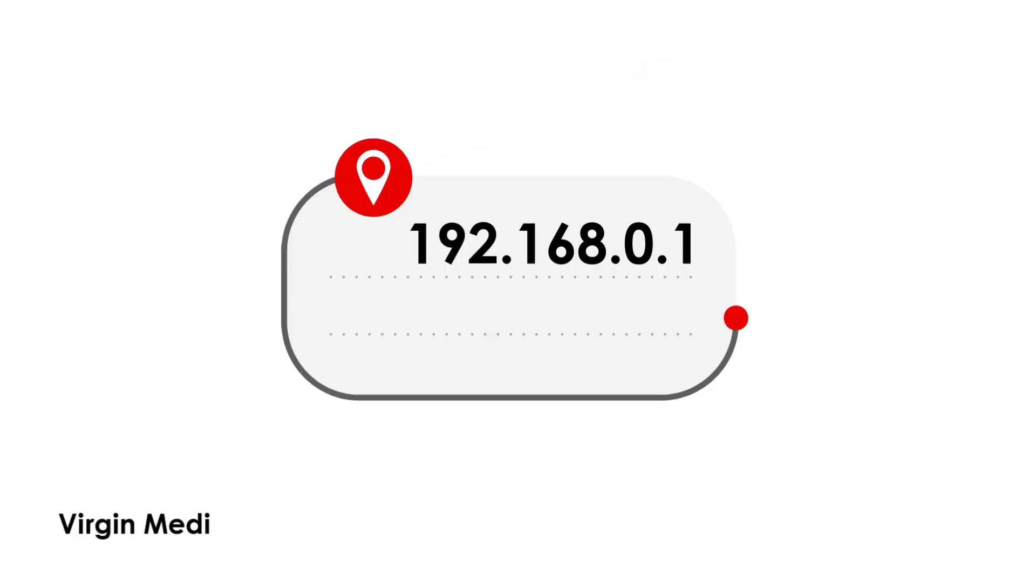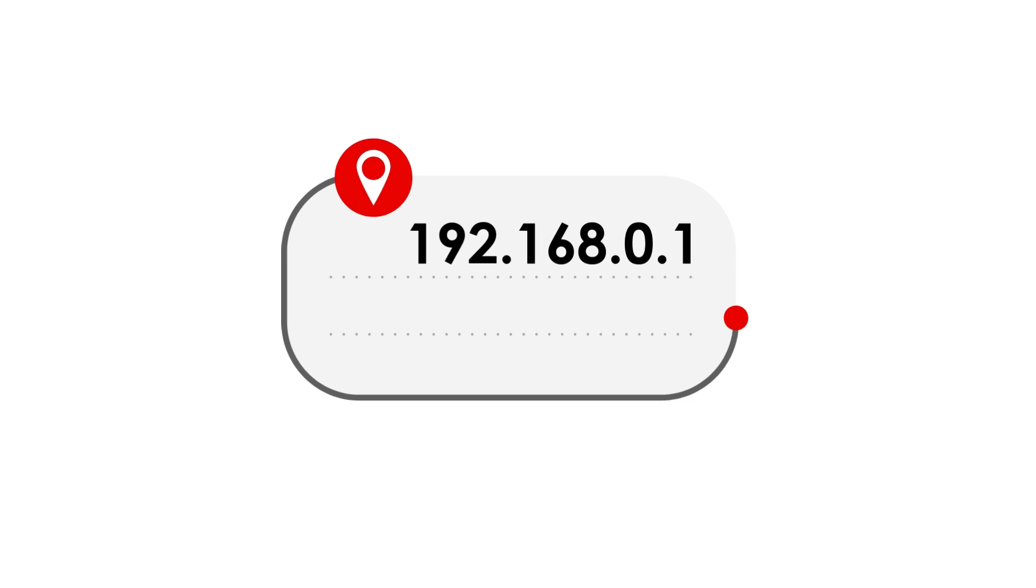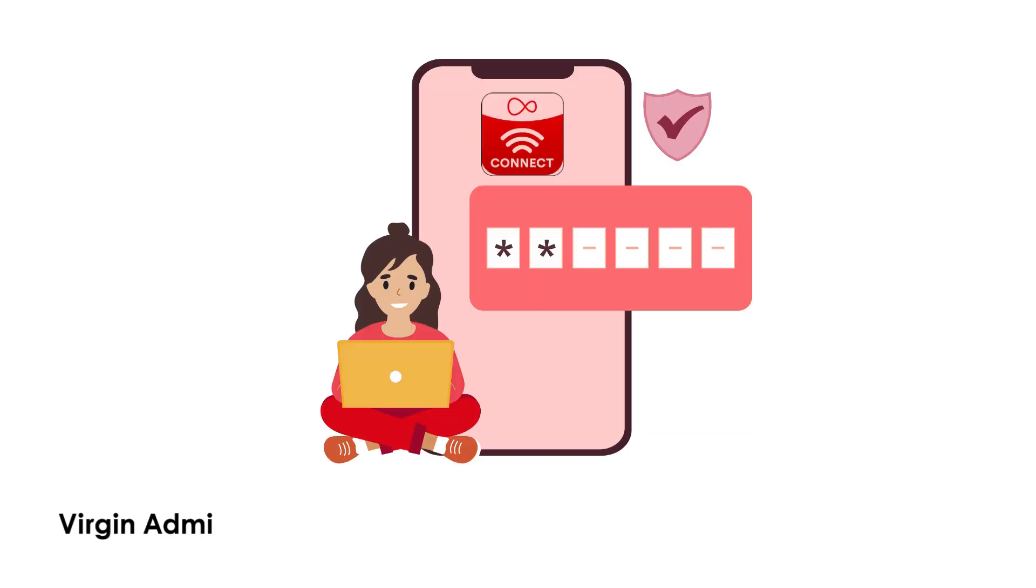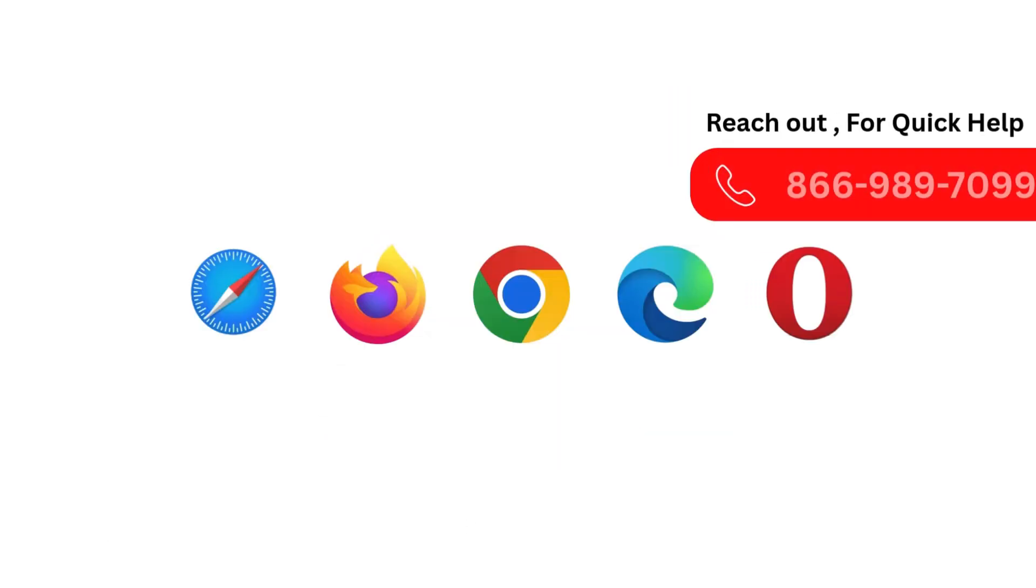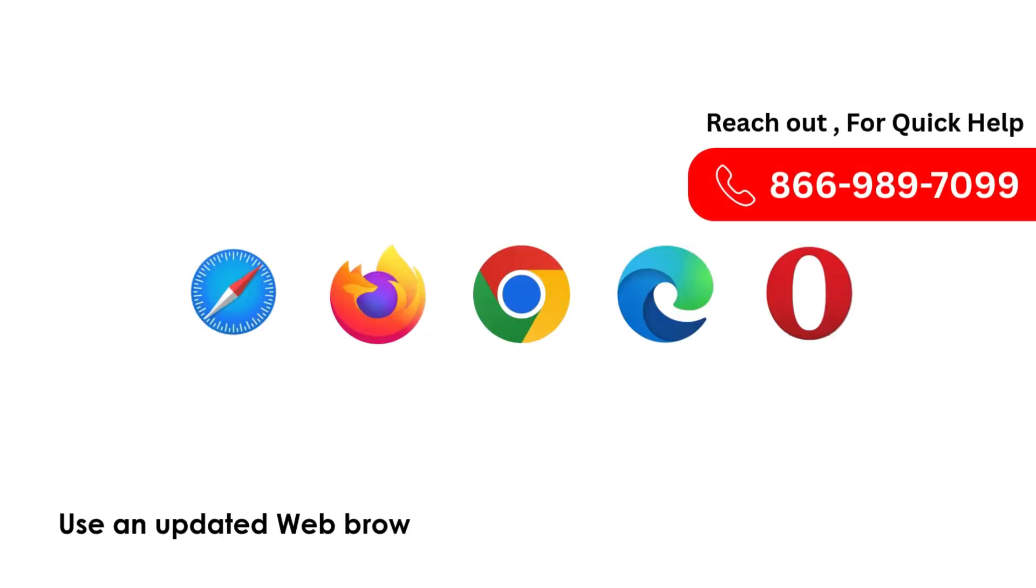Virgin Media default IP address is 192.168.0.1. Virgin Admin login password is admin. Use an updated web browser.